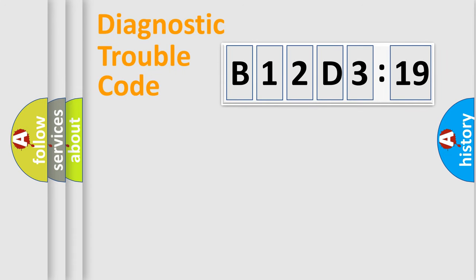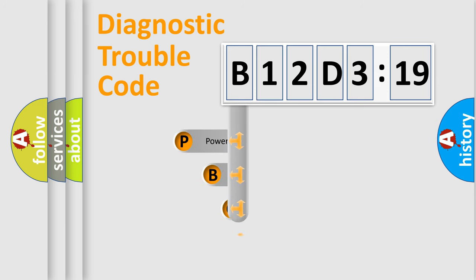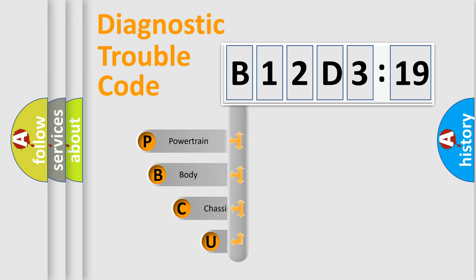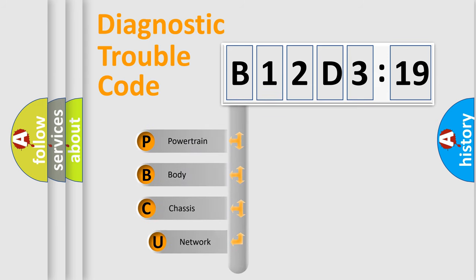First, let's look at the history of diagnostic fault code composition according to the OBD2 protocol, which is unified for all automakers since 2000.